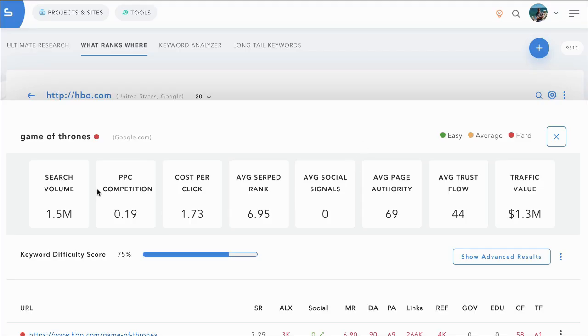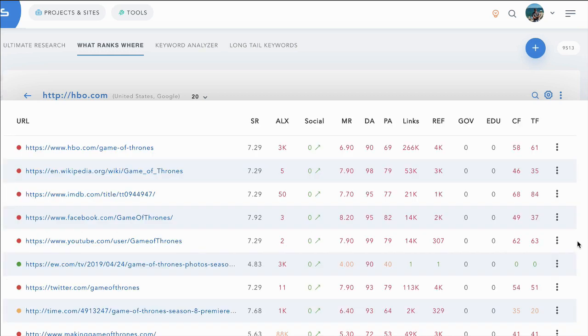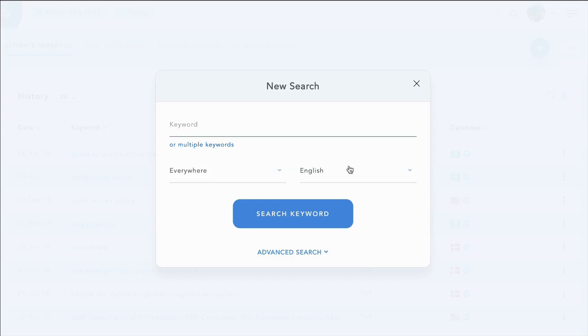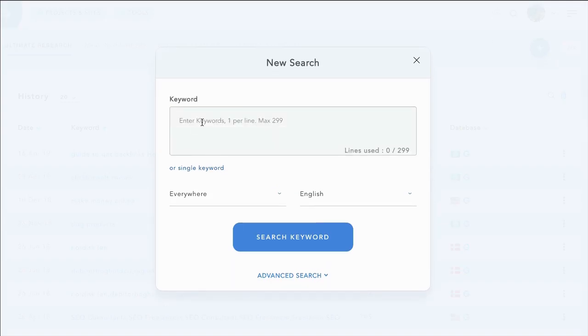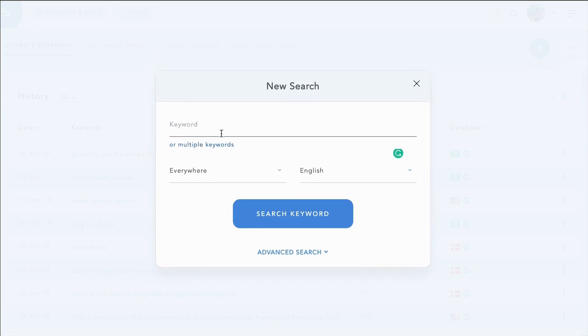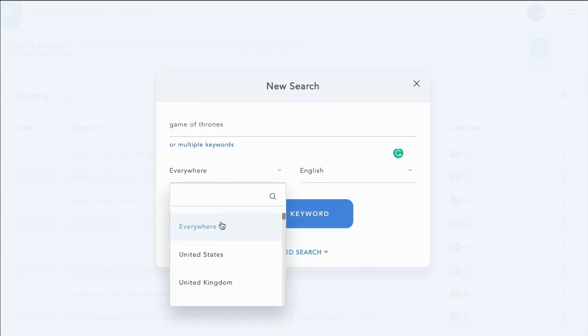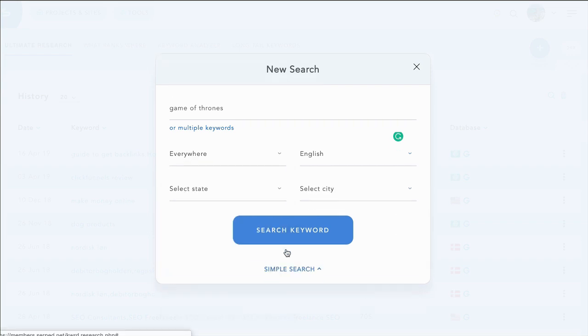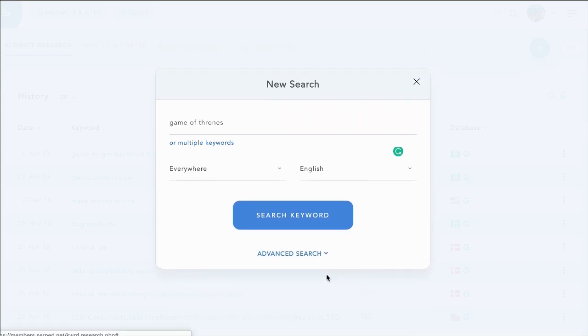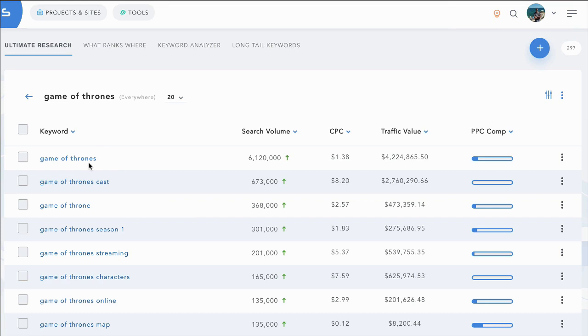And then it pulls back all this exciting and useful data, including the DAs, PAs, links for each of the ranking sites. Keyword search tool as well, where you can either enter multiple keywords or come up with one keyword and build from there. You can choose where you want to search and you can even go by state and city, broad or exact. Where you can now see keywords to get ideas for building your site.